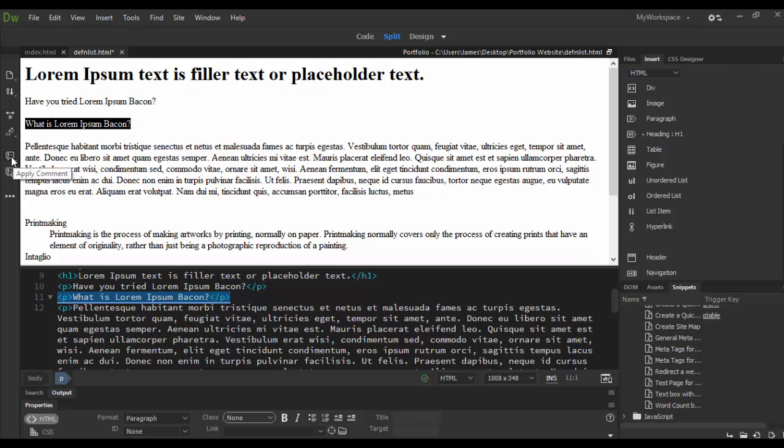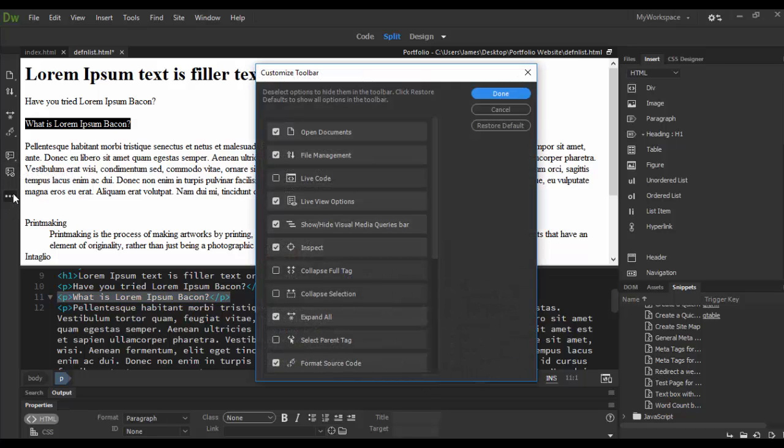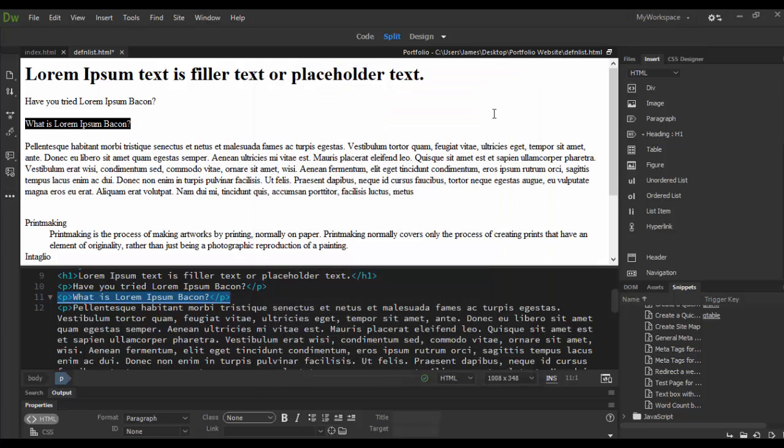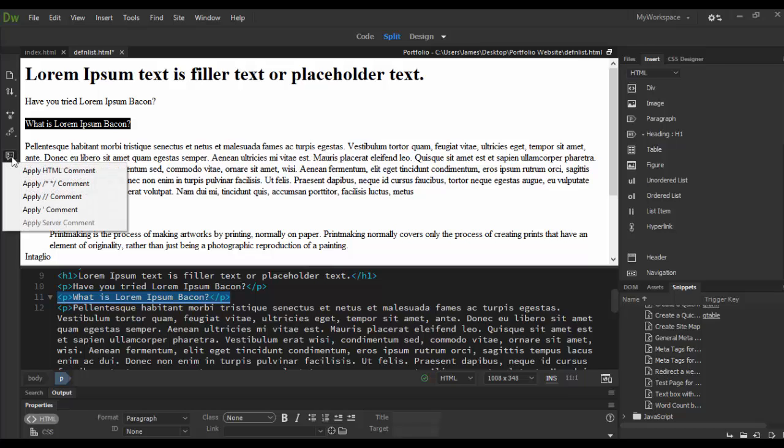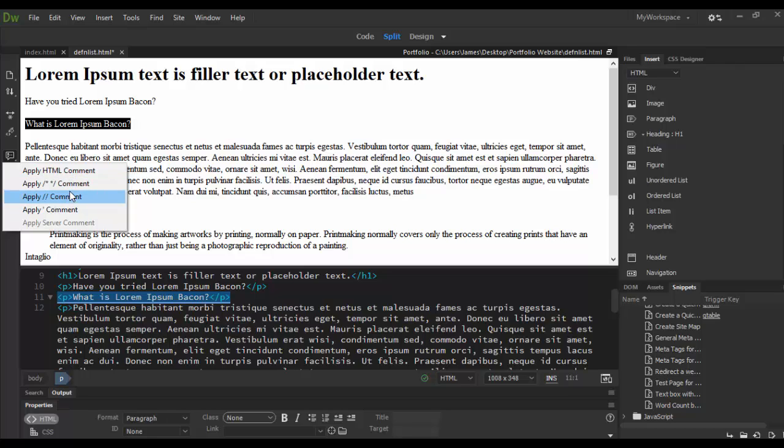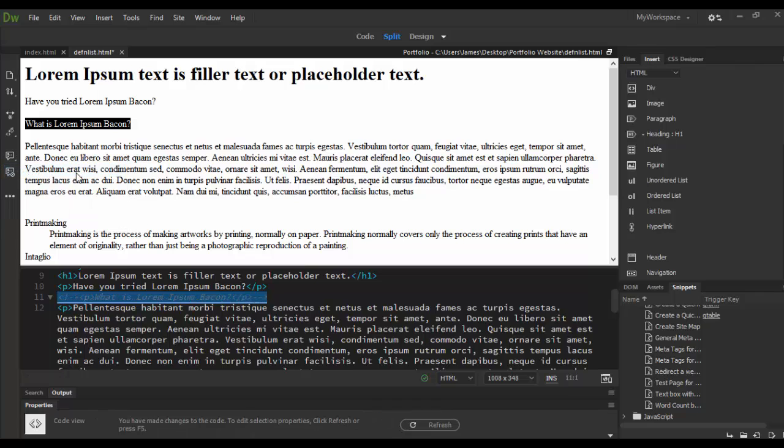This third icon from the bottom, this little triple widget is basically a customized toolbar for adding additional code hints. This one here is to remove comment and this one is apply comment. If I click on this you can apply HTML comment which is what this document is, or CSS or JavaScript. Let's try the HTML comment here and click on it.